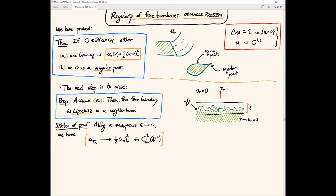I'll sketch the proof. Along a subsequence, the rescalings converge to this 1D profile. After rotation I can set e to be e_n. The rescalings of my function at the origin converge to this 1D profile in the C^1 topology, locally uniformly. In particular, when I take u_R for R large enough, I will see a picture in which this is the free boundary point (the origin), and all the free boundary is trapped between two parallel hyperplanes that are very close to each other. I can make delta as small as I want; all the free boundary will be trapped here. And u_R will be 0 here and will be positive here — this is simply by uniform convergence.